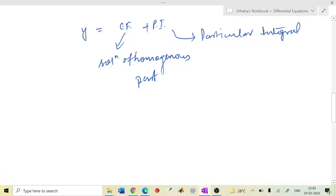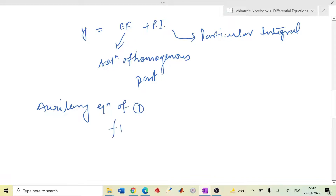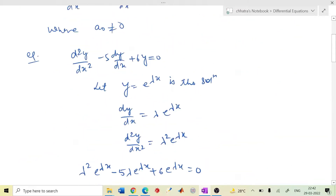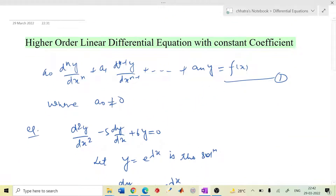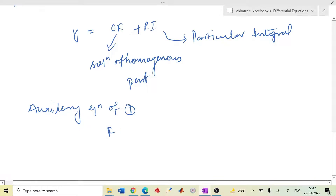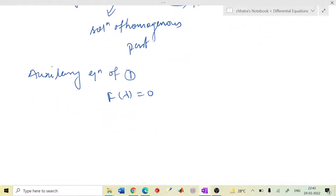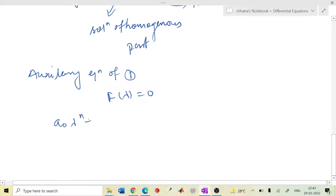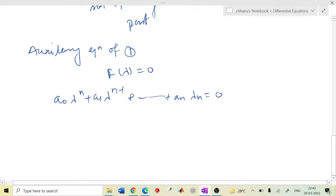The auxiliary equation of equation (1): we represent the operator as capital F. The auxiliary equation is written as F(λ) = 0. This is: a₀λⁿ plus a₁λⁿ⁻¹ plus and so on plus aₙ equals to 0. This is equation (2). The roots of equation (2) are λ₁, λ₂, and so on up to λₙ.